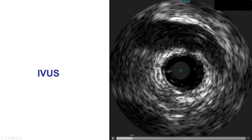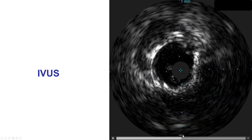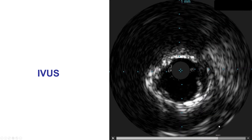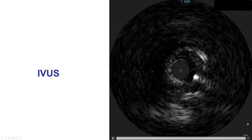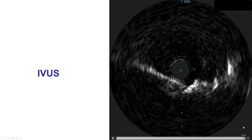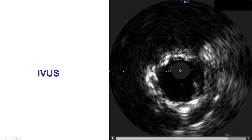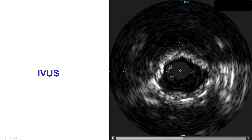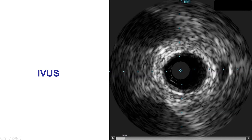We did intravascular ultrasound to better understand the anatomy. Coming back, there is an old stent, and then there is heavy calcification, coming back all the way to the left main. So we have a heavily calcified vessel that is hard to expand with previously placed stents.